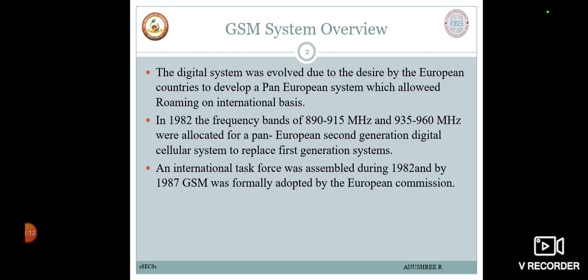Other TDMA digital cellular standards such as North American IS-136 were similar to GSM. The GSM standard was published by the ETSI, which includes specifications for the air interface portion of the system as well as the fixed network infrastructure used to support the services offered over the wireless network. In 1982, the frequency bands of 890 to 915 MHz and 935 to 960 MHz were allocated for a pan-European second-generation digital cellular system named GSM 900.